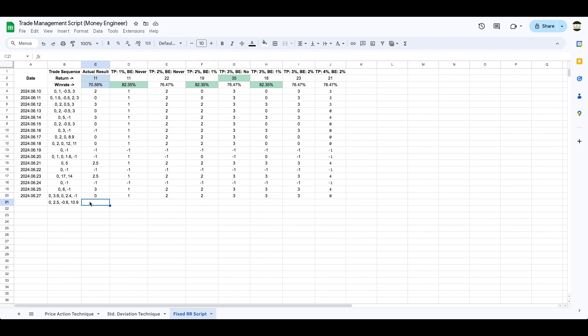You can also put the date, but it's not too important. You can put the actual result you got — so let's say you took a 1-to-2 or a 1-to-4, you would just put it there. This will allow us to compare the most optimal way to take profit with your actual results, and you might be shocked by how much you're leaving on the table.